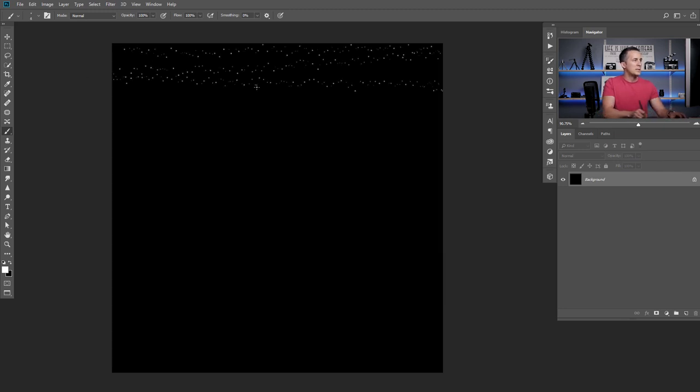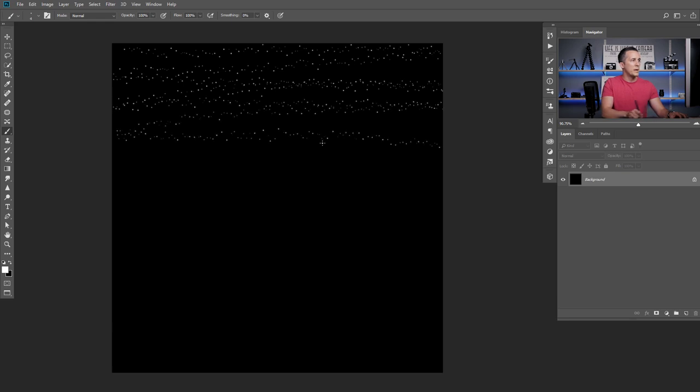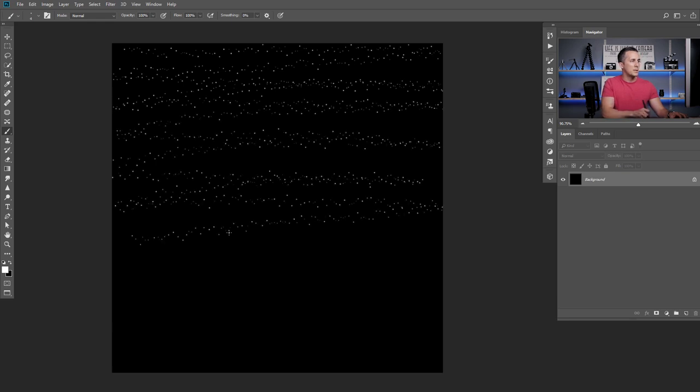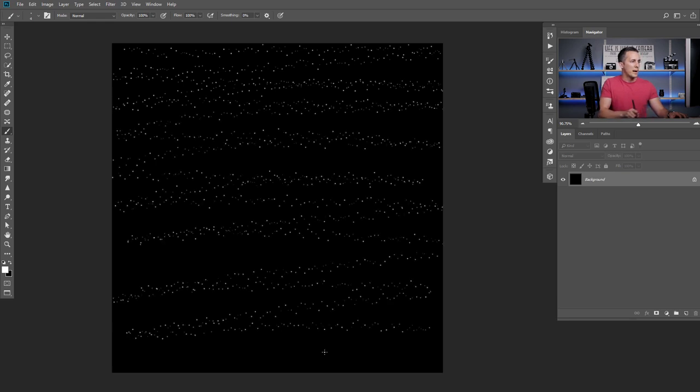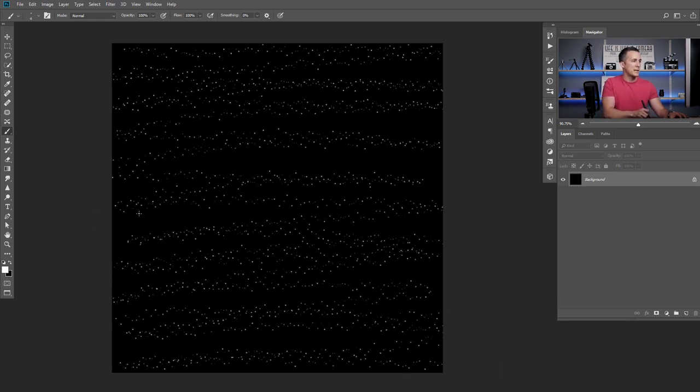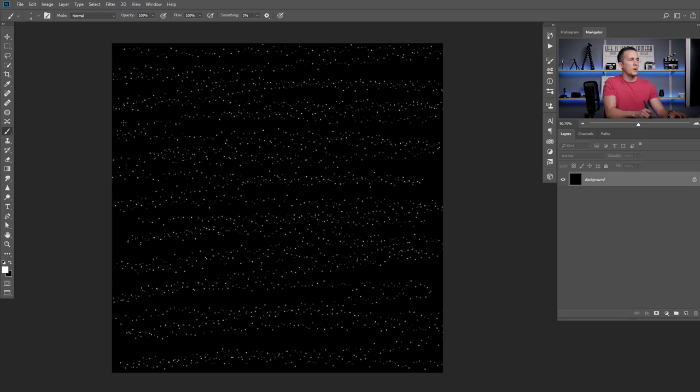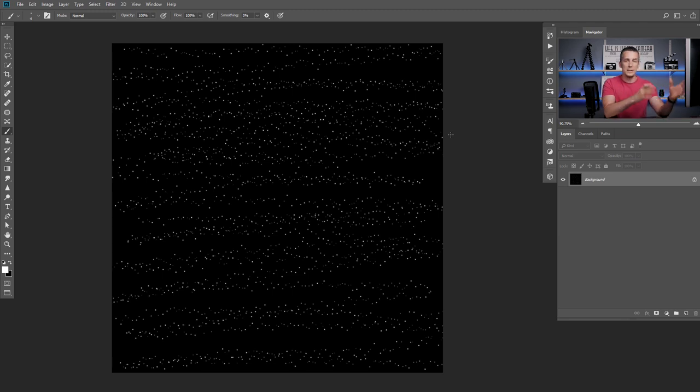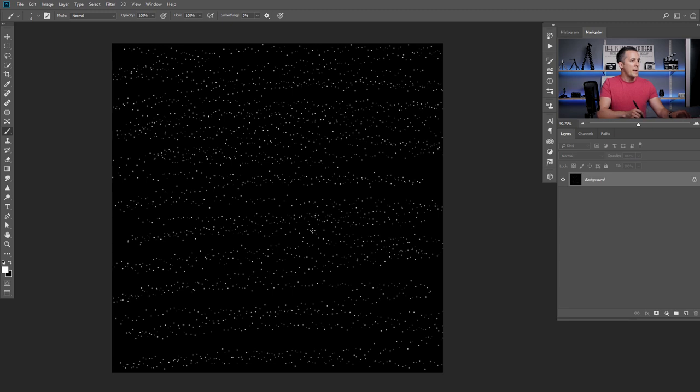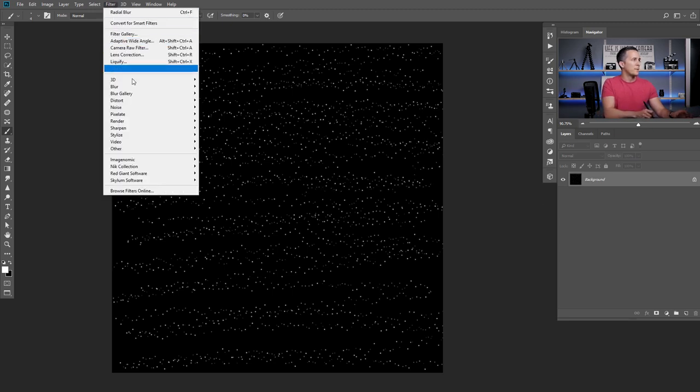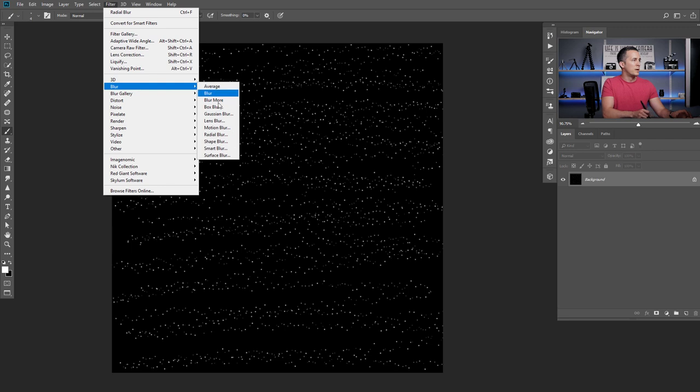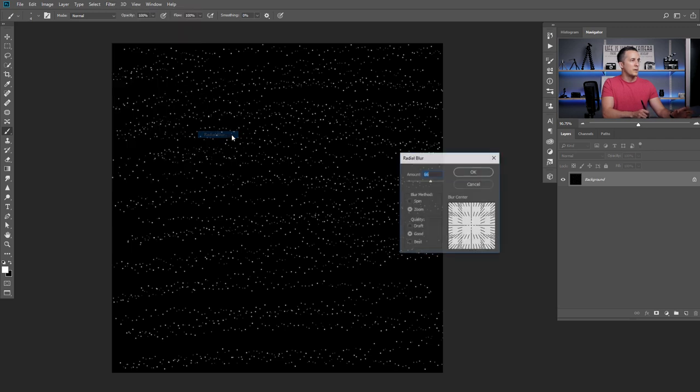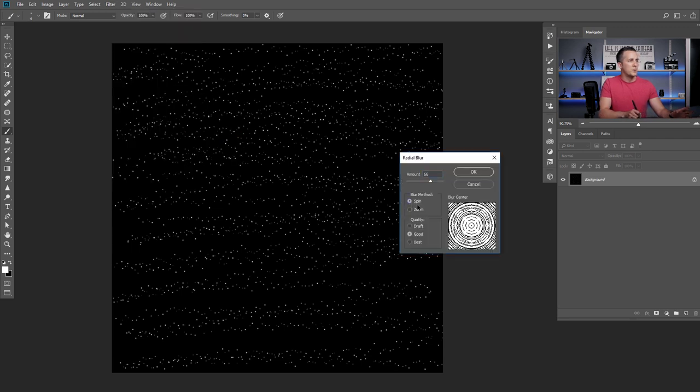What you need to do to populate the screen with those dots, you just need to click and draw from center to outside. And then go to filter, blur, radial blur.